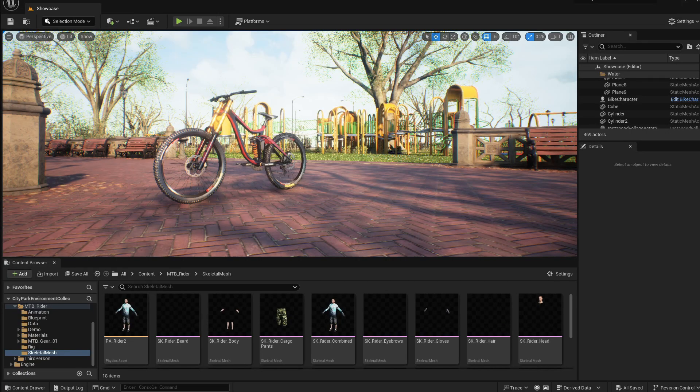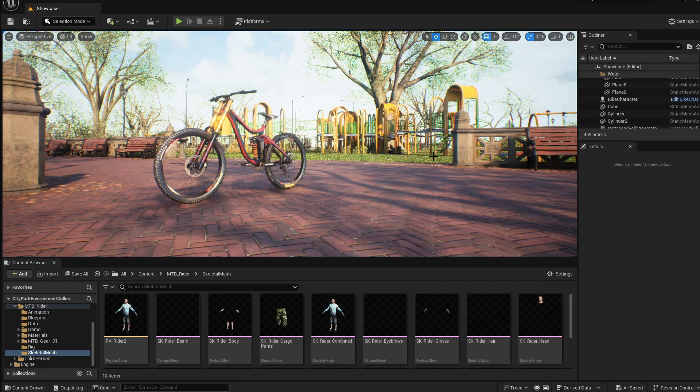Hello everyone! Today I'll show you how you can edit skeletal meshes directly into Unreal Engine. If you don't have any other software or you just want to do the job faster directly in engine, I'll show you how you can do that.